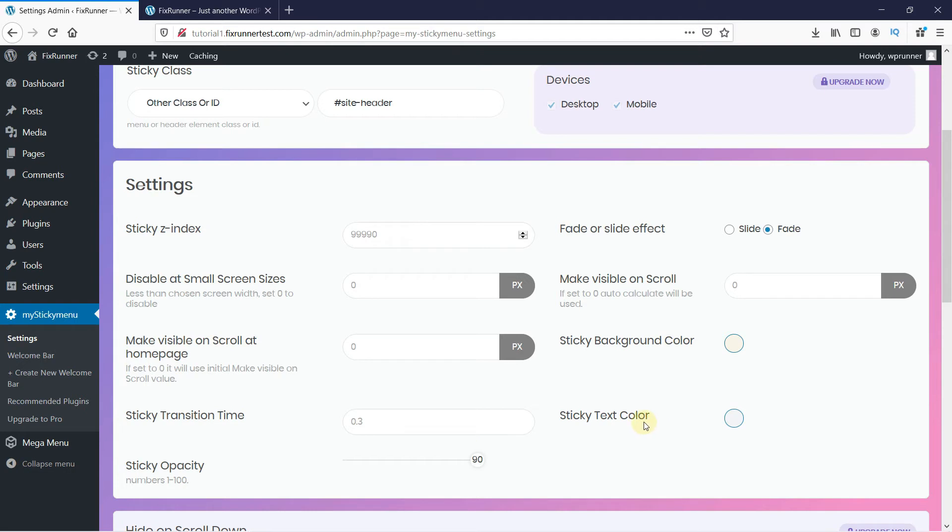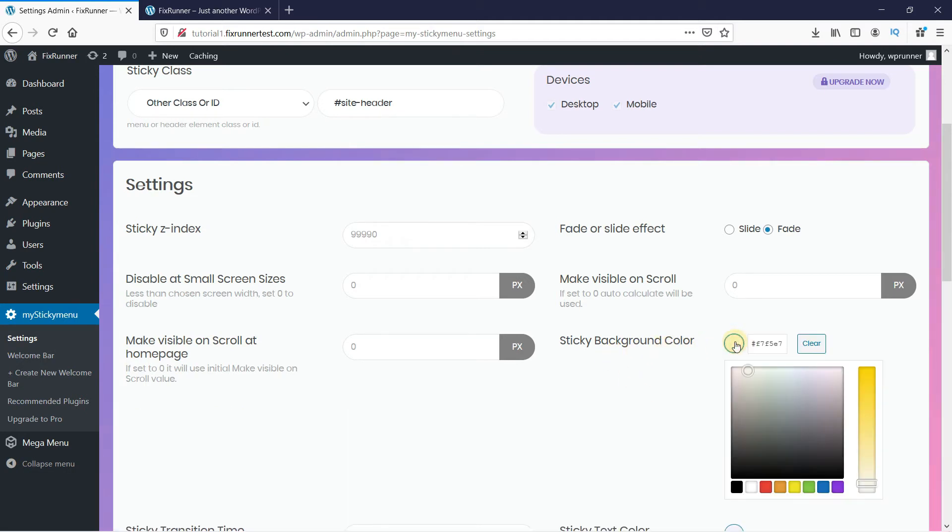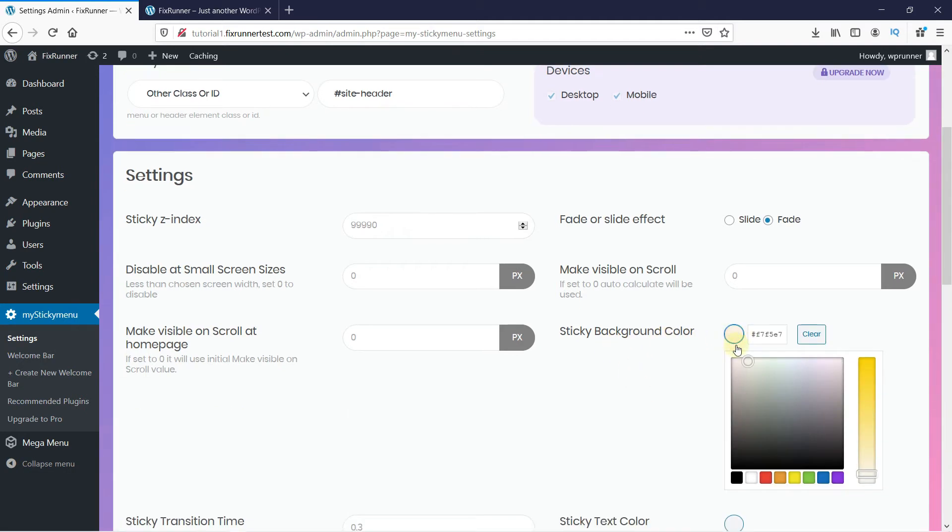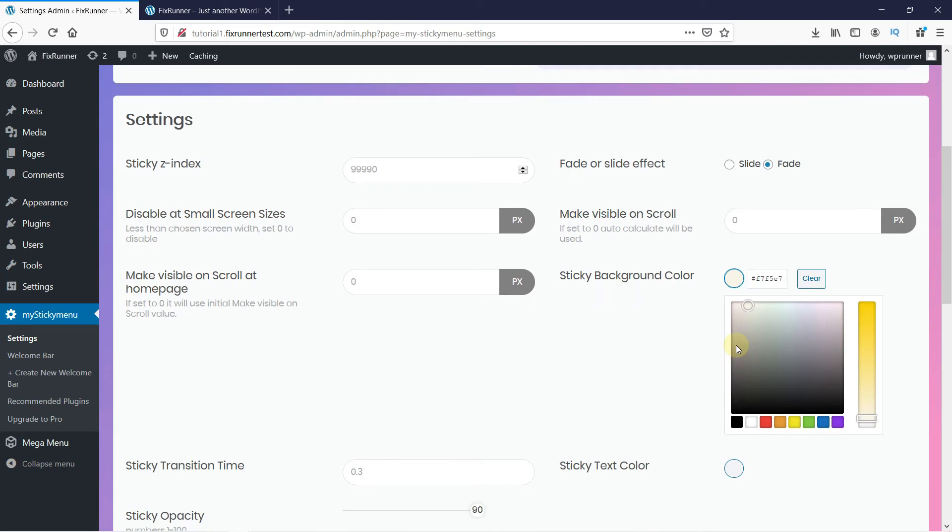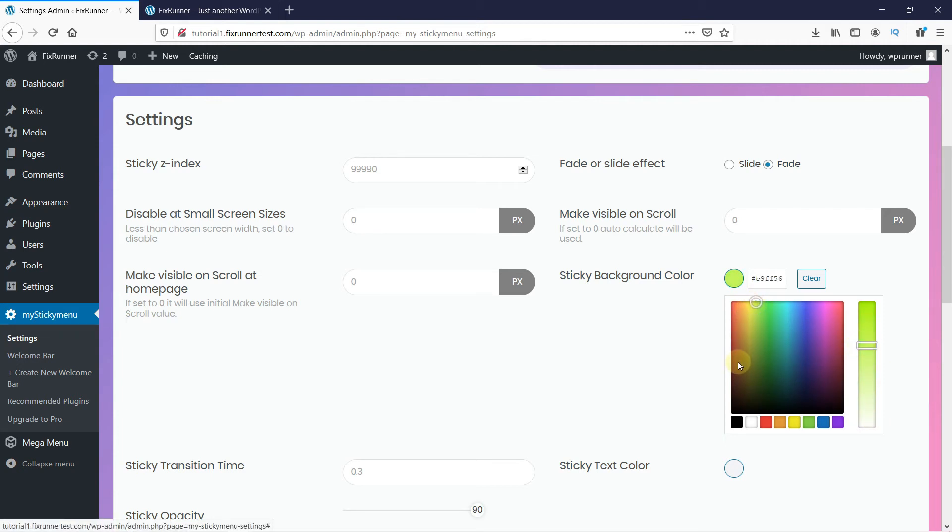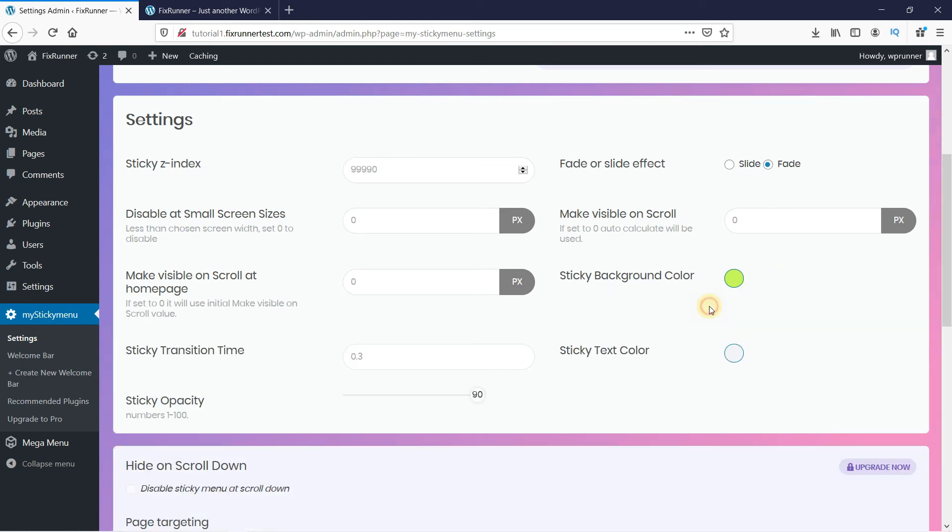Here you can change the color of the text and the background of the menu. You can change the color from the options. Or, add the color code here. Or, change the effect of the slide from here.